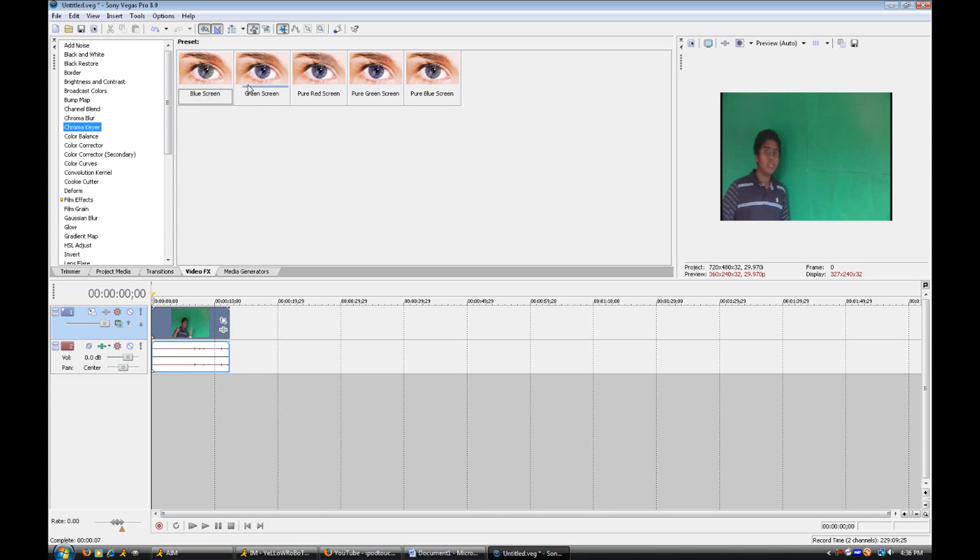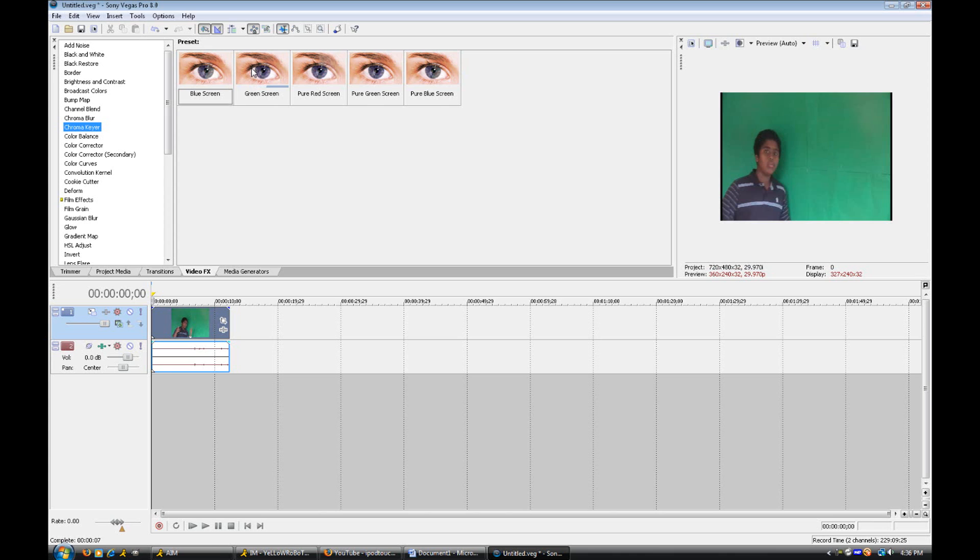Blue screen, green screen, pure red screen, pure green screen and pure blue screen. Now we can ignore these three, all the pure ones because it's not really needed. But the ones we want to focus on are the blue screen one and the green screen one.